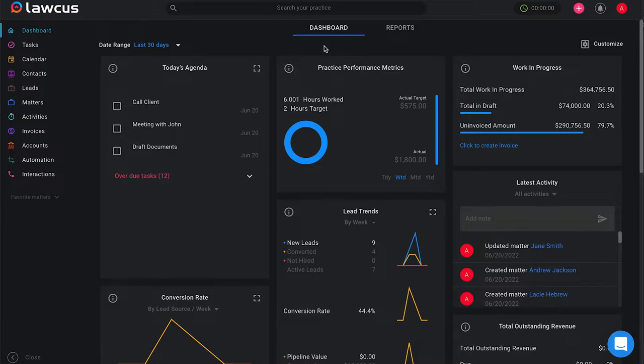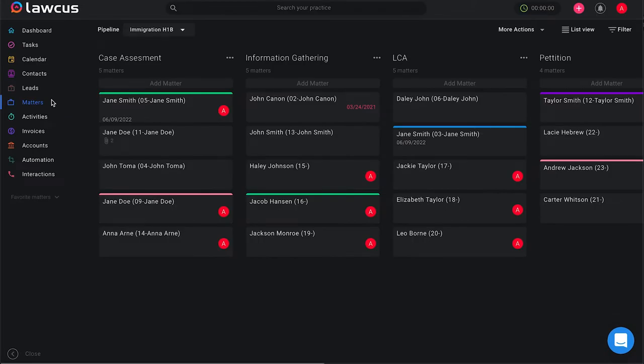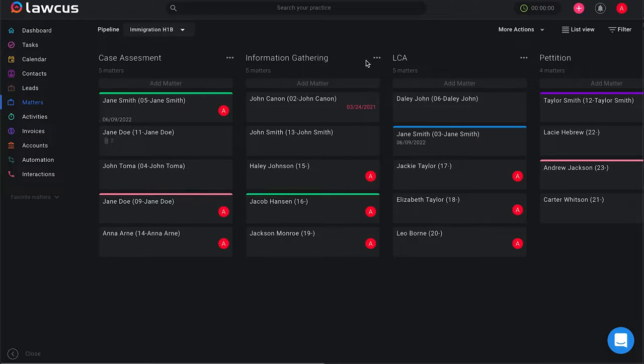Starting on your main screen, the dashboard, if you look to the left of your screen and you see the option matters, once you select matters you will be able to see all of the cases you're currently working on and the stages that they are in.